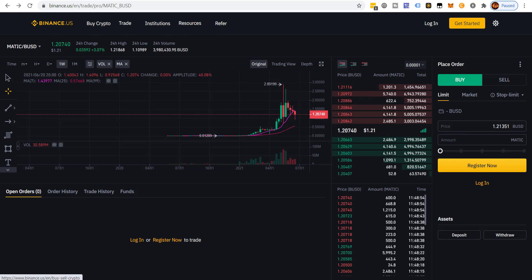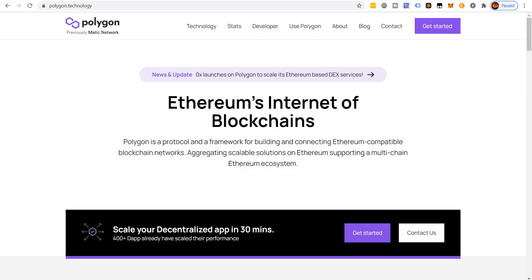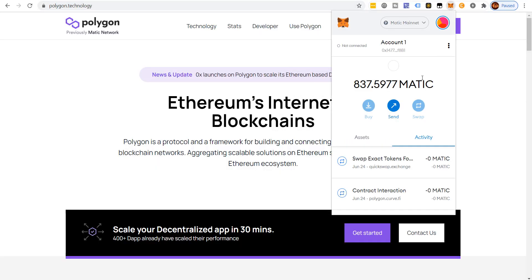Unfortunately, the MATIC that you have on Binance is different from the MATIC that you have on the Polygon network in your MATIC wallet. I know that may sound confusing, but don't worry — I'm going to demystify all that for you and explain why you can't send it directly.